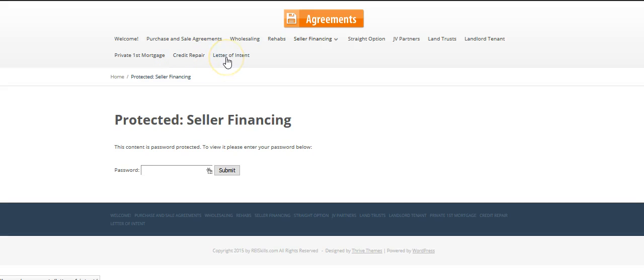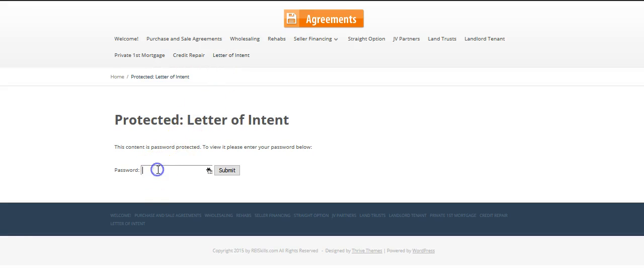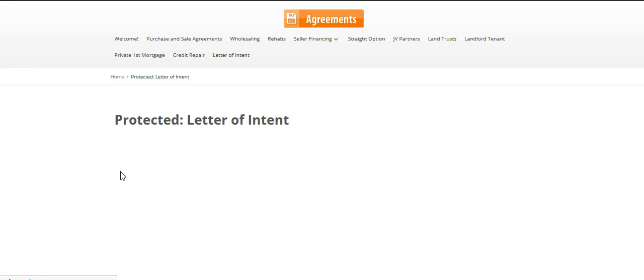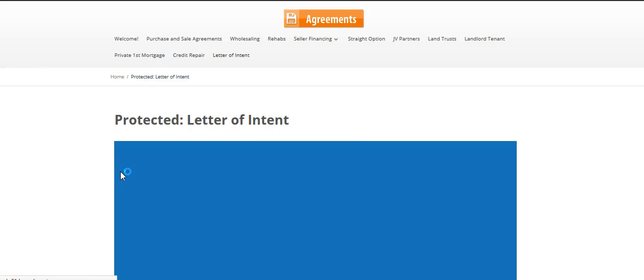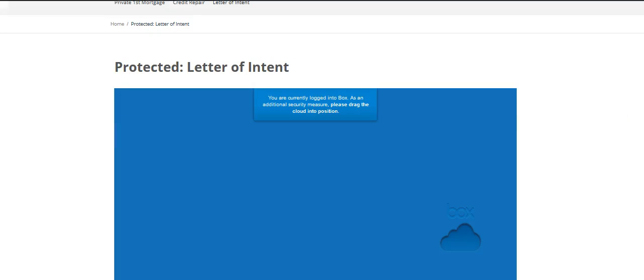And then letters of intent are samples that we've used in the past. So let's just look at a couple. If you click on letter of intent and then you type in the password, you will see this.